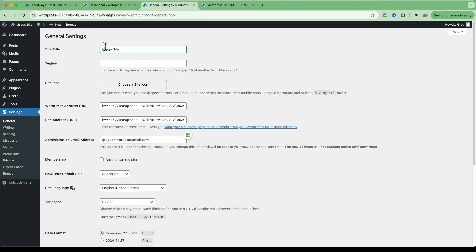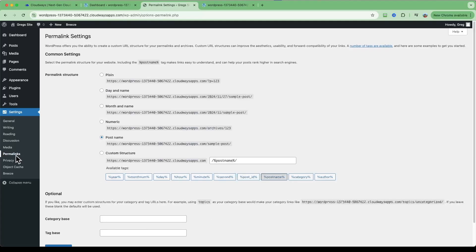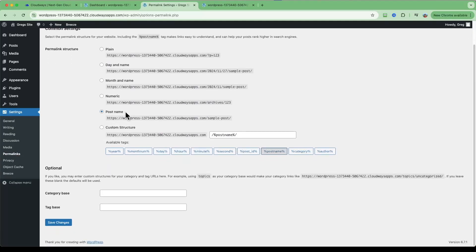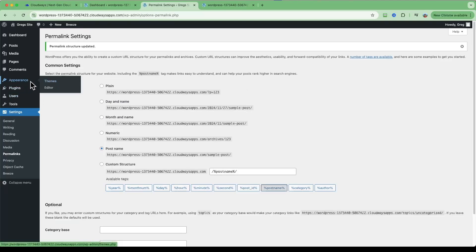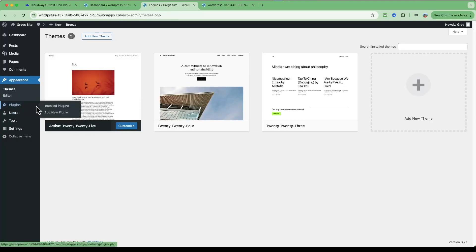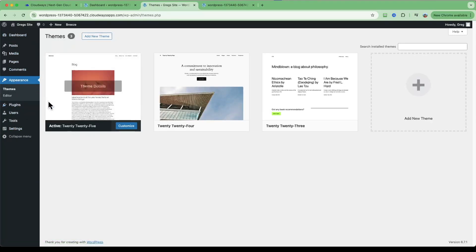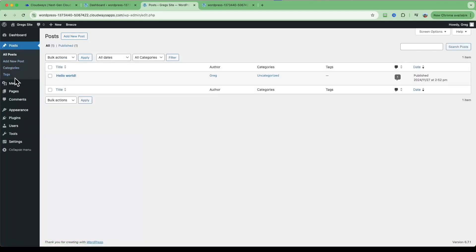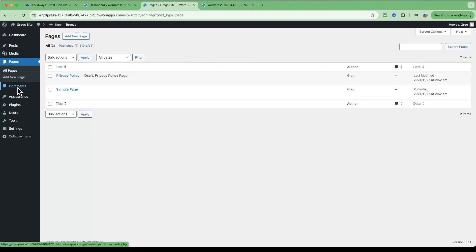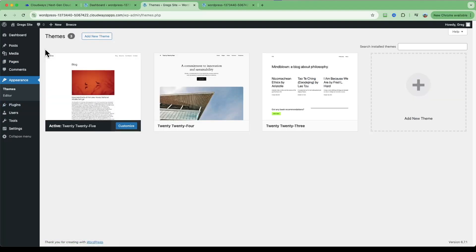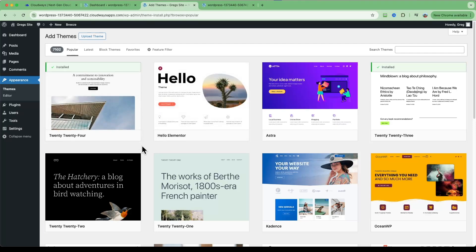There are a couple of settings changes I apply on every website. First, change your site title and click Save Changes. Then double-check your permalinks option — it should be set to Post Name, which creates better links and URLs — click Save Changes. Then go to Appearance > Themes. Notice how quickly everything loads — clicking on pages or posts is instant, whereas on many shared providers you sometimes wait 10 to 20 seconds.